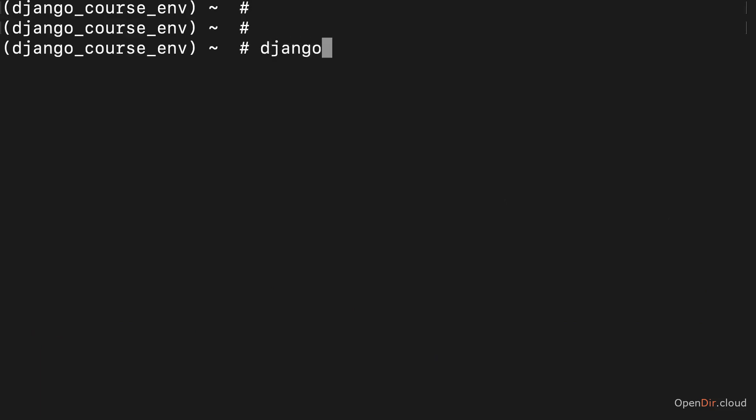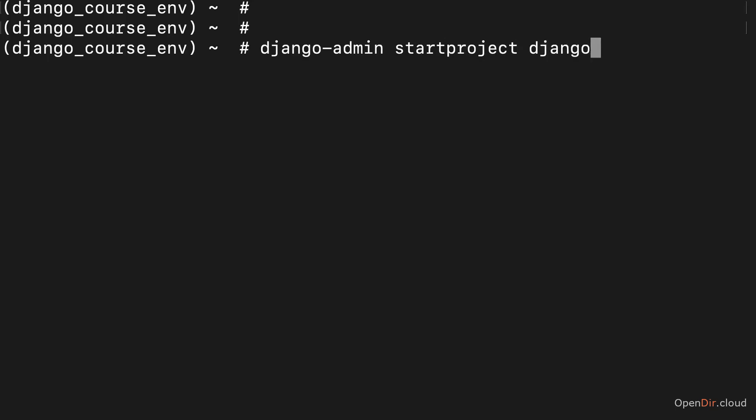For this you can run django-admin, which is now a new command available because we installed Django on our system. Django-admin startproject - that's a command we can now run and we should then also enter a project name. Here I will name my project django_course_site. Though that project name is up to you. You should not use blanks or dashes in the name though.